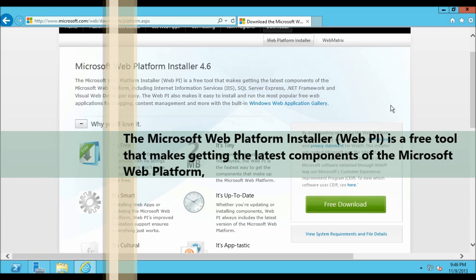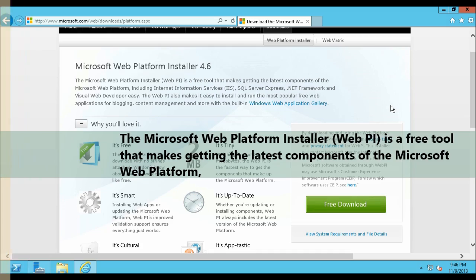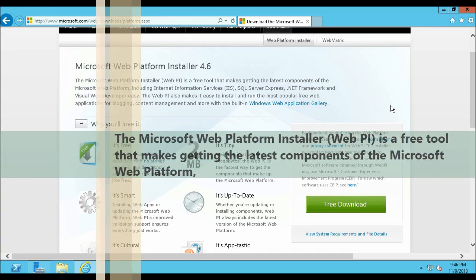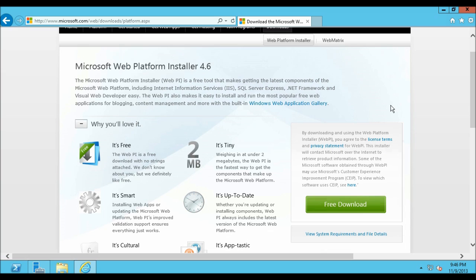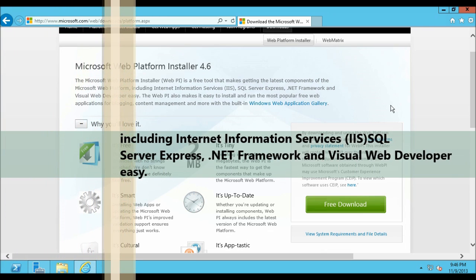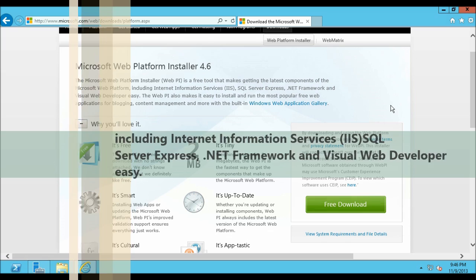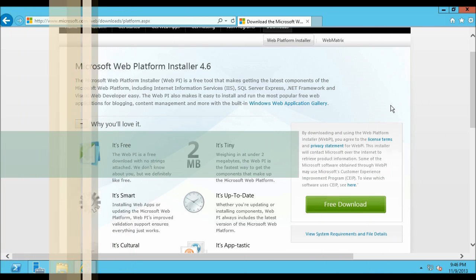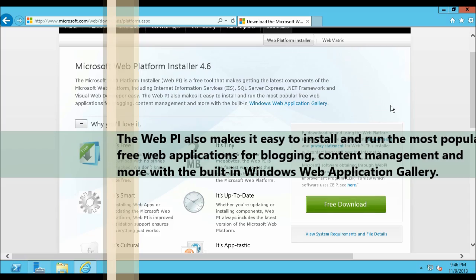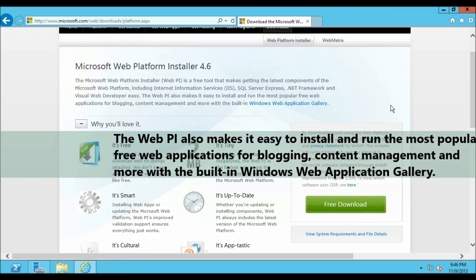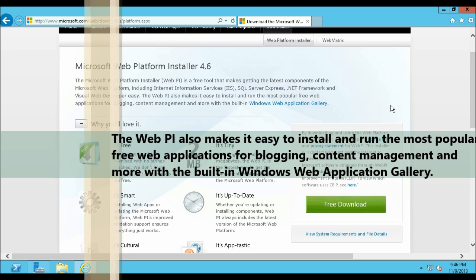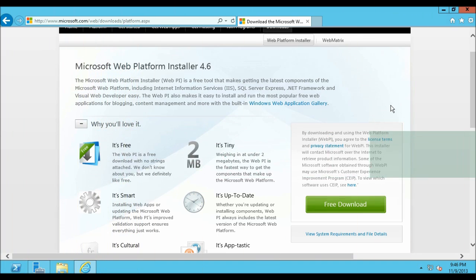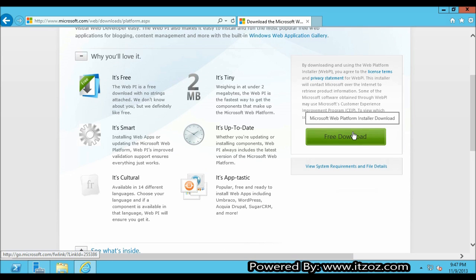The Microsoft Web Platform Installer also known as Windows PI is a free tool that makes getting the latest components for the Microsoft Web Platform including Internet Information Service, SQL Server Express, .NET Framework and Visual Web Developer easy. The webpi also makes it easy to install and run the most popular free web applications for blogging, content management and more with the built-in Windows Web Application Gallery. Now without wasting any more time let's click on free download.